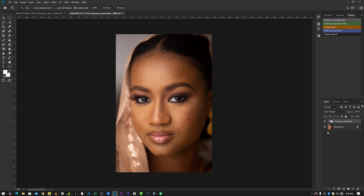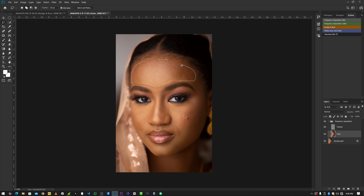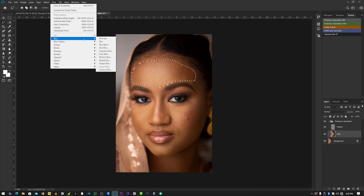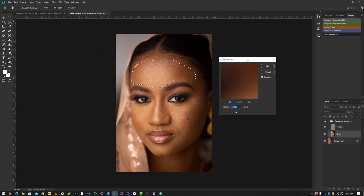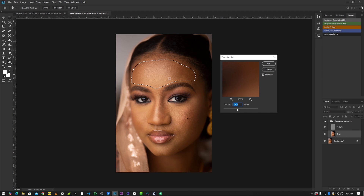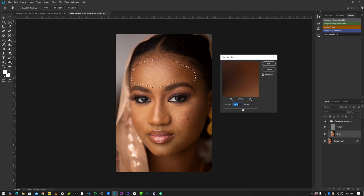Now that our layers are ready for frequency separation, open the folder, select the color layer, and select the Lasso tool. Set the feather of the lasso tool to 20. Select the area where you want to do the frequency separation — I'm usually starting with the forehead. Go to Filter > Blur > Gaussian Blur. The higher the radius, the smoother the skin. For the forehead area, let me keep it somewhere around 87.